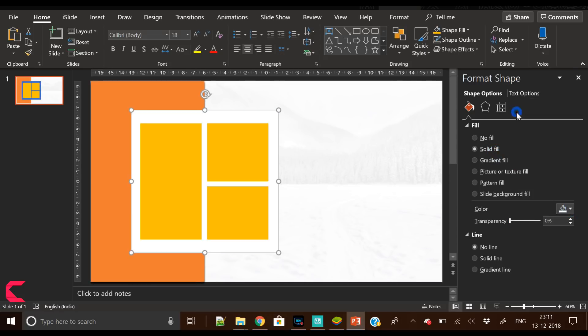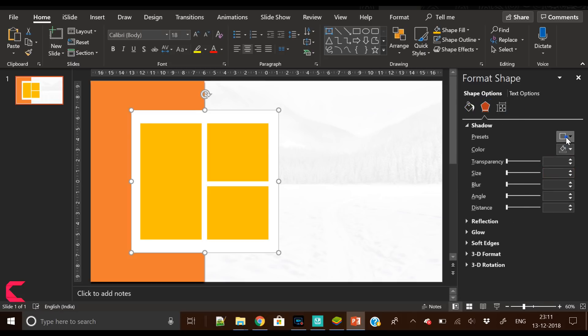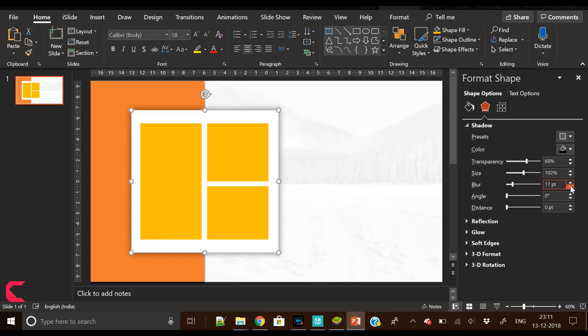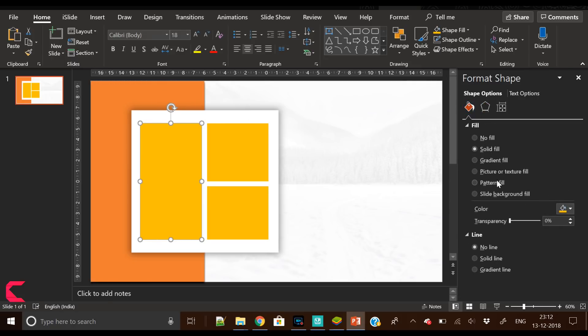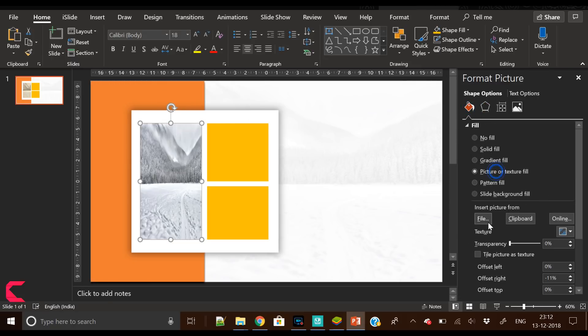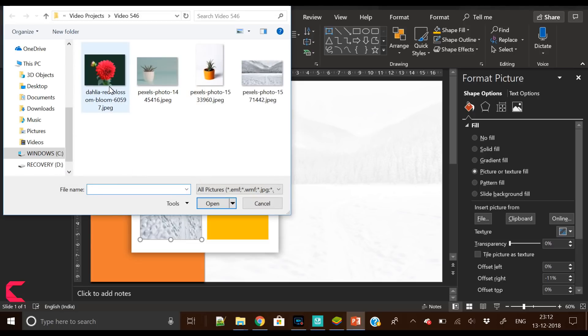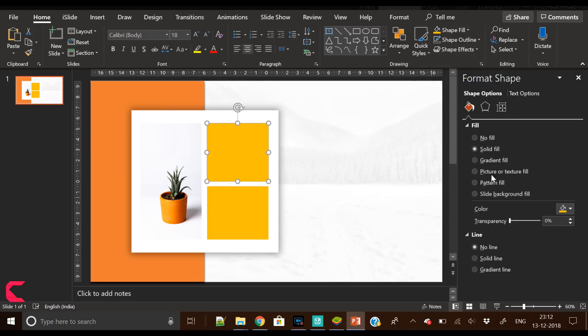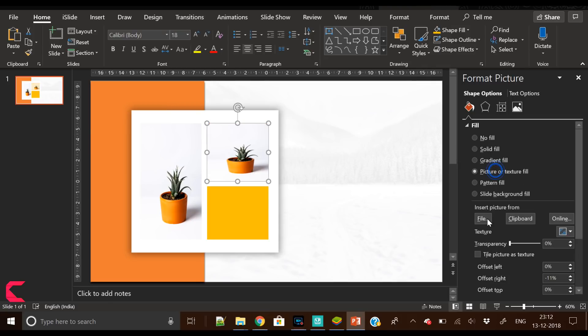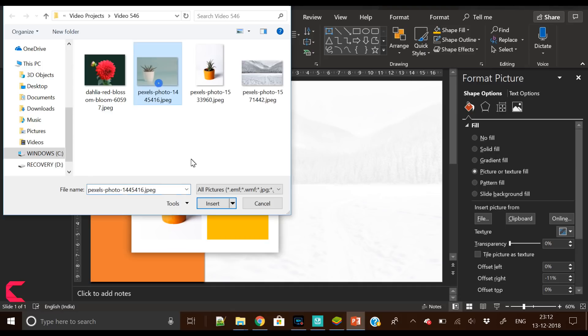Everything is in place, everything is well aligned. Now it's time to insert images, but before that I have applied a shadow effect on this white square.